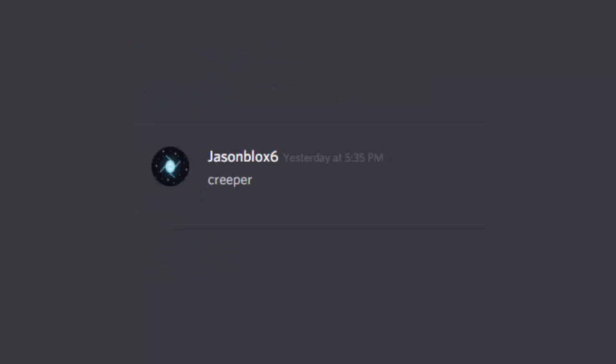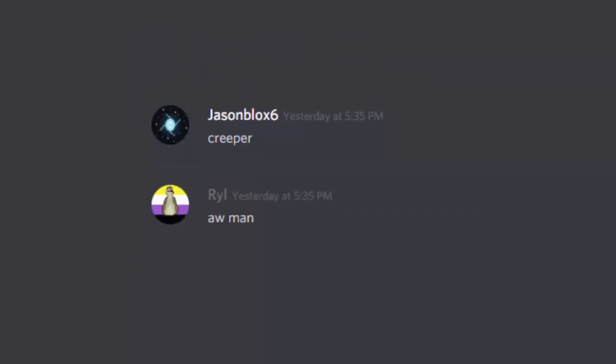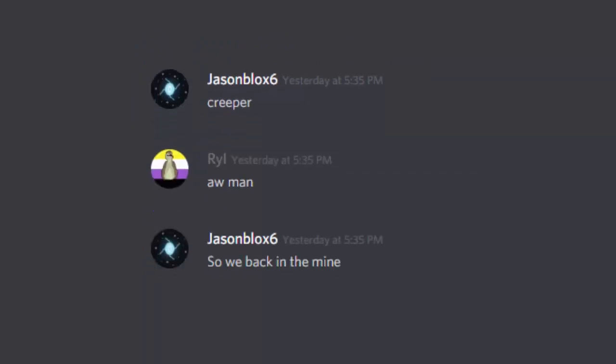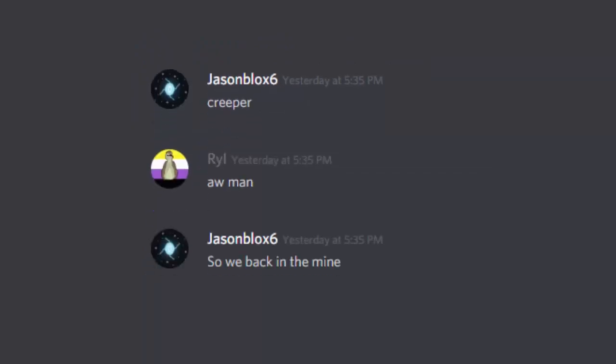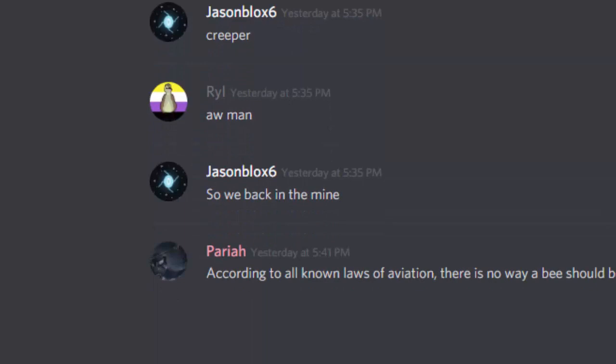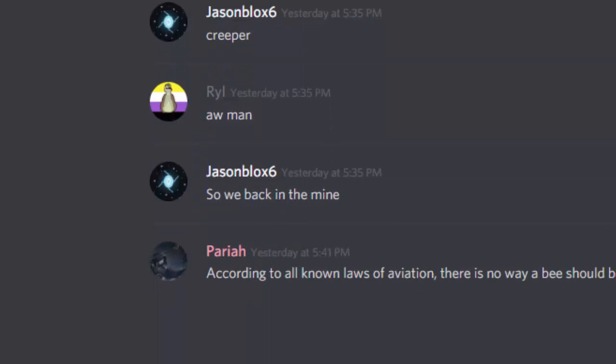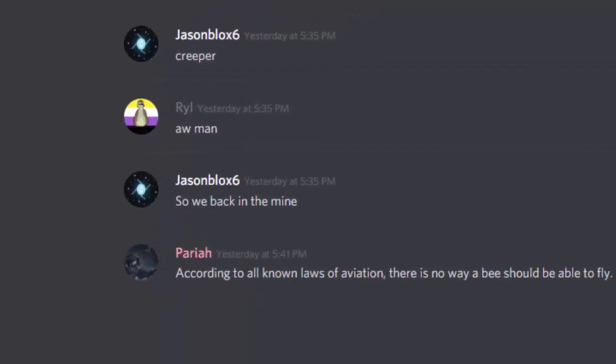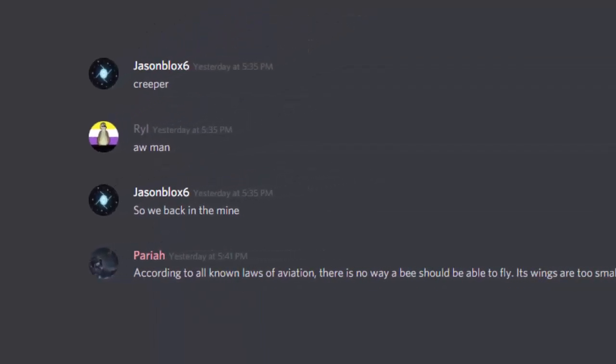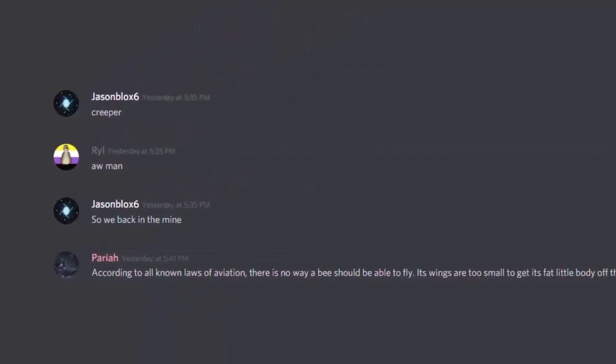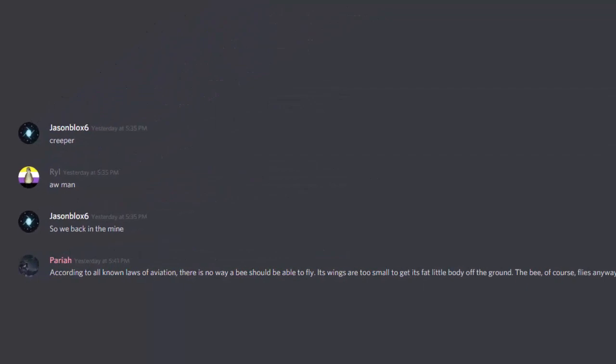Creeper. Oh man. Oh man, so we back in the mine. According to all known laws of aviation, there is no way a bee should be able to fly. Its wings are too small to get this fat little body off the ground. The bee, of course, flies anyway.